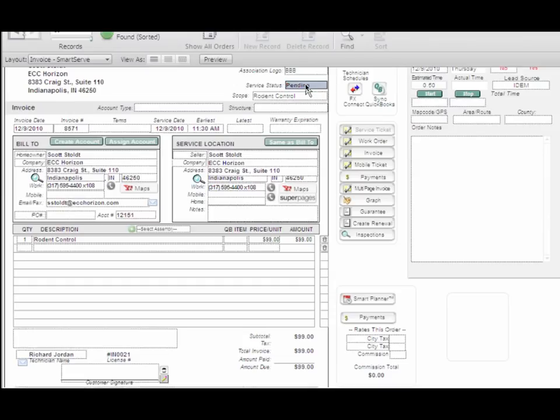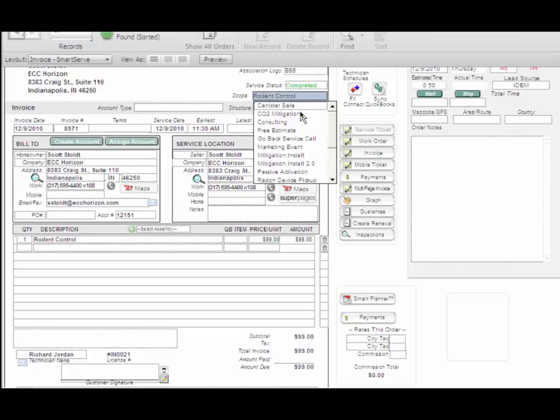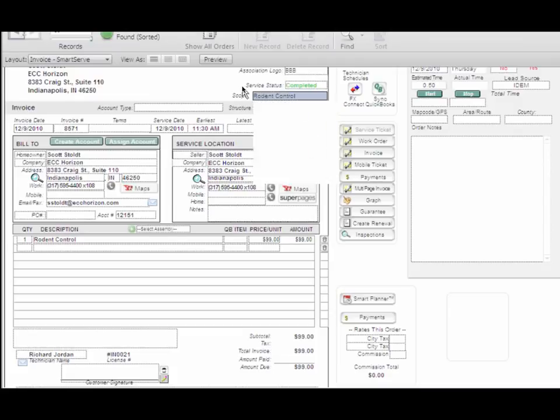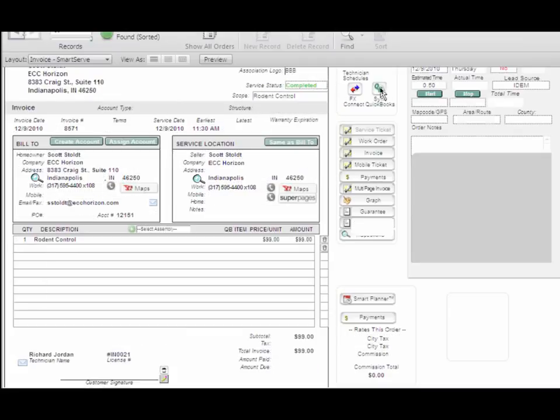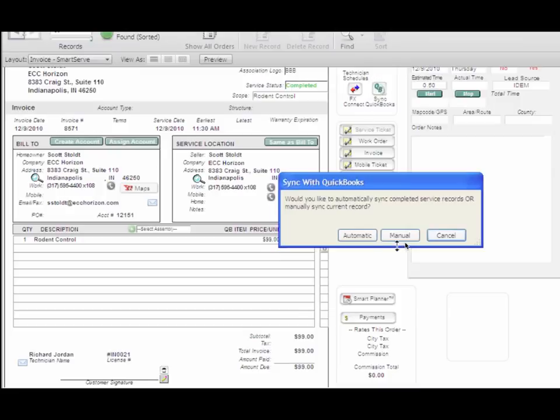It's important to note that you have to mark your invoices completed. Once you have marked it completed, you can click the sync QuickBooks button and choose automatic or manual.